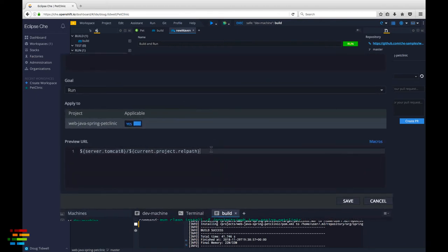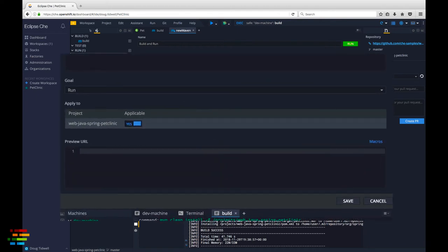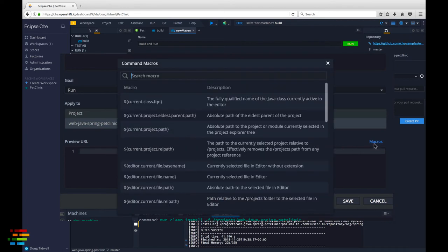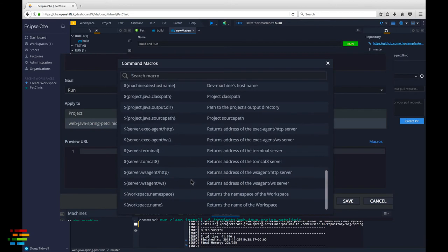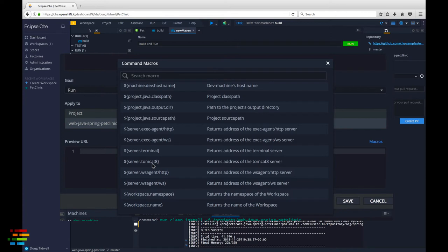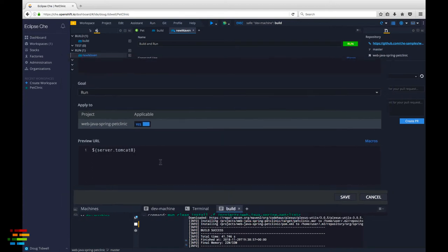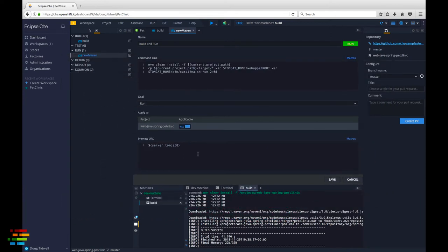Clear the text that's there already, then click the macros link at the bottom of the view. Scroll down and select the server dot Tomcat 8 macro. That's all we need here because we made PetClinic the default application.